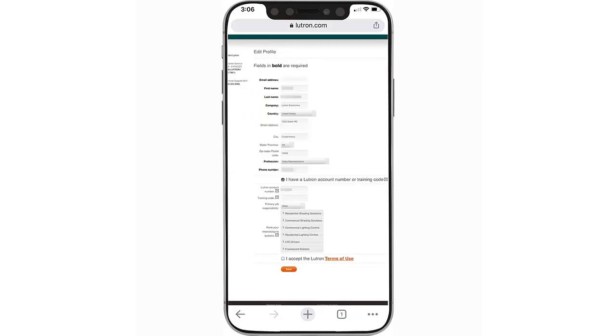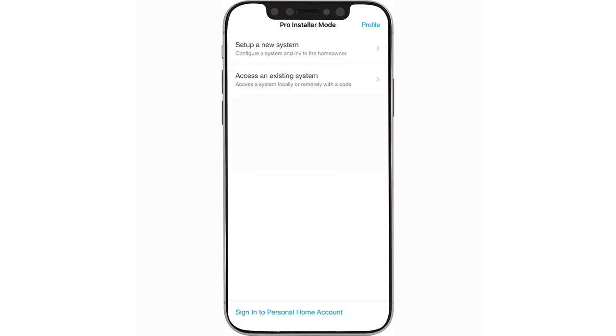If your Lutron Pro account number is not entered correctly within the app, you will not receive credit for the systems you install. Now you are ready to move forward.